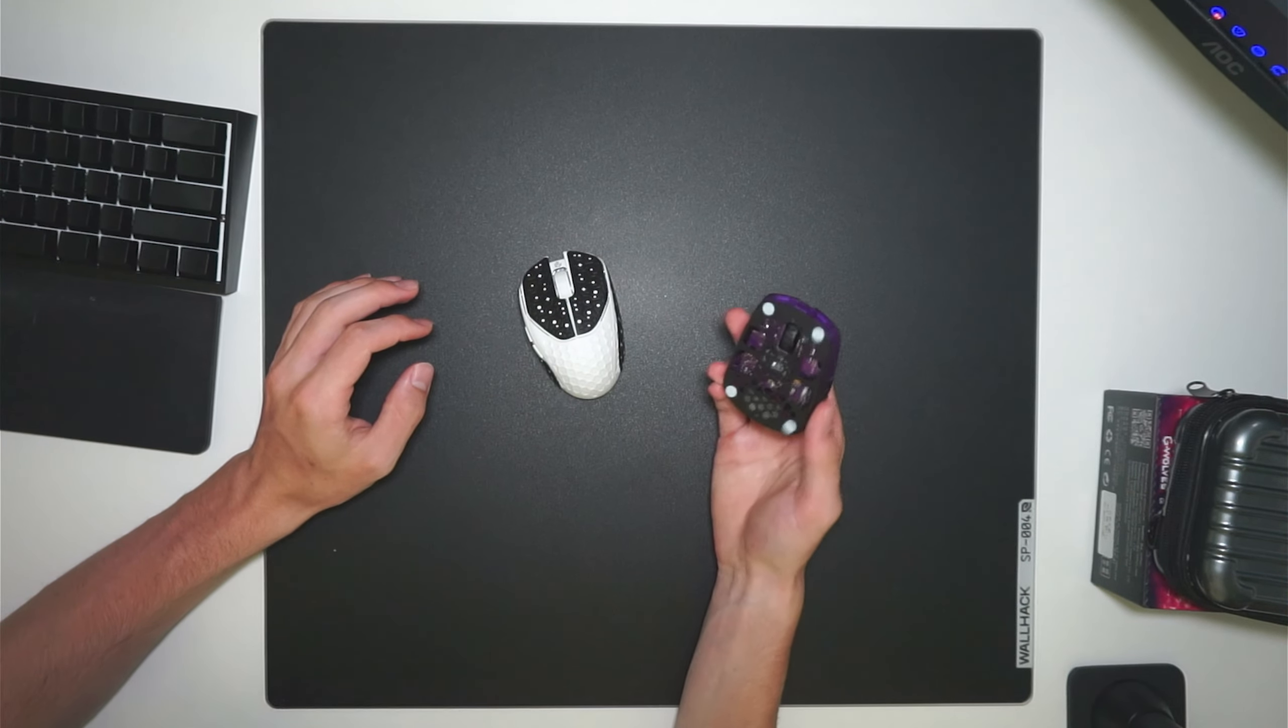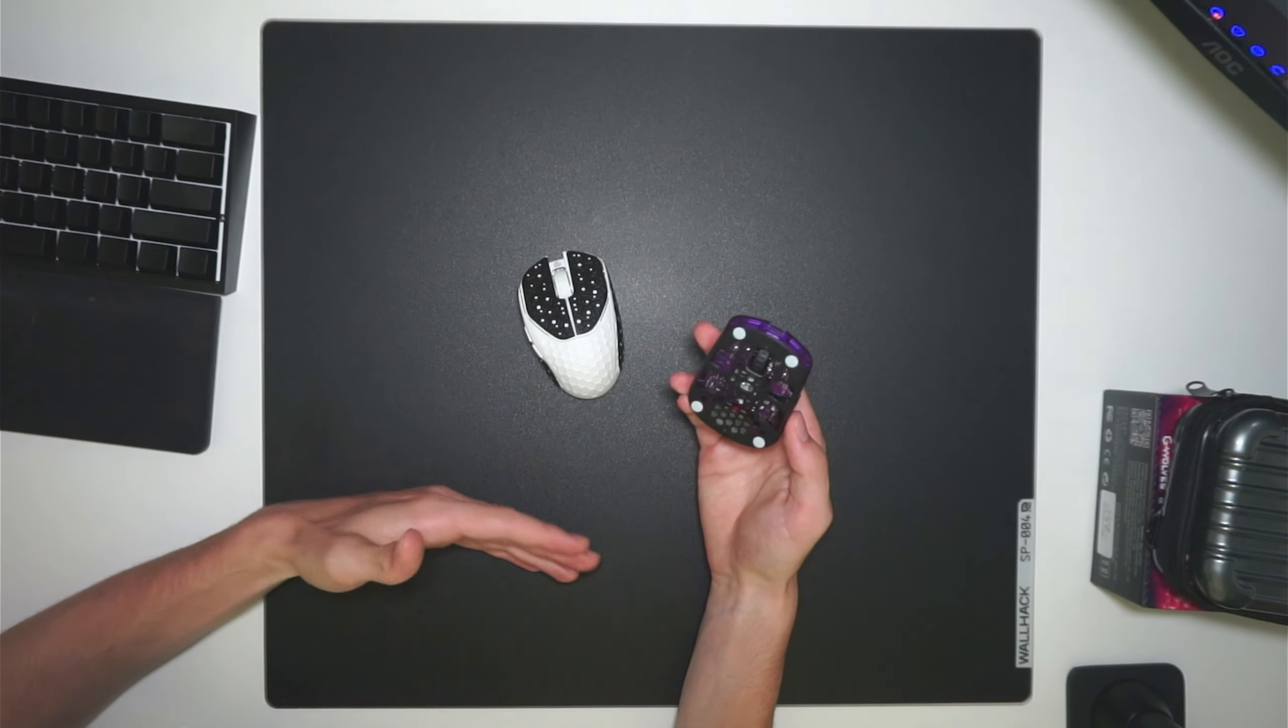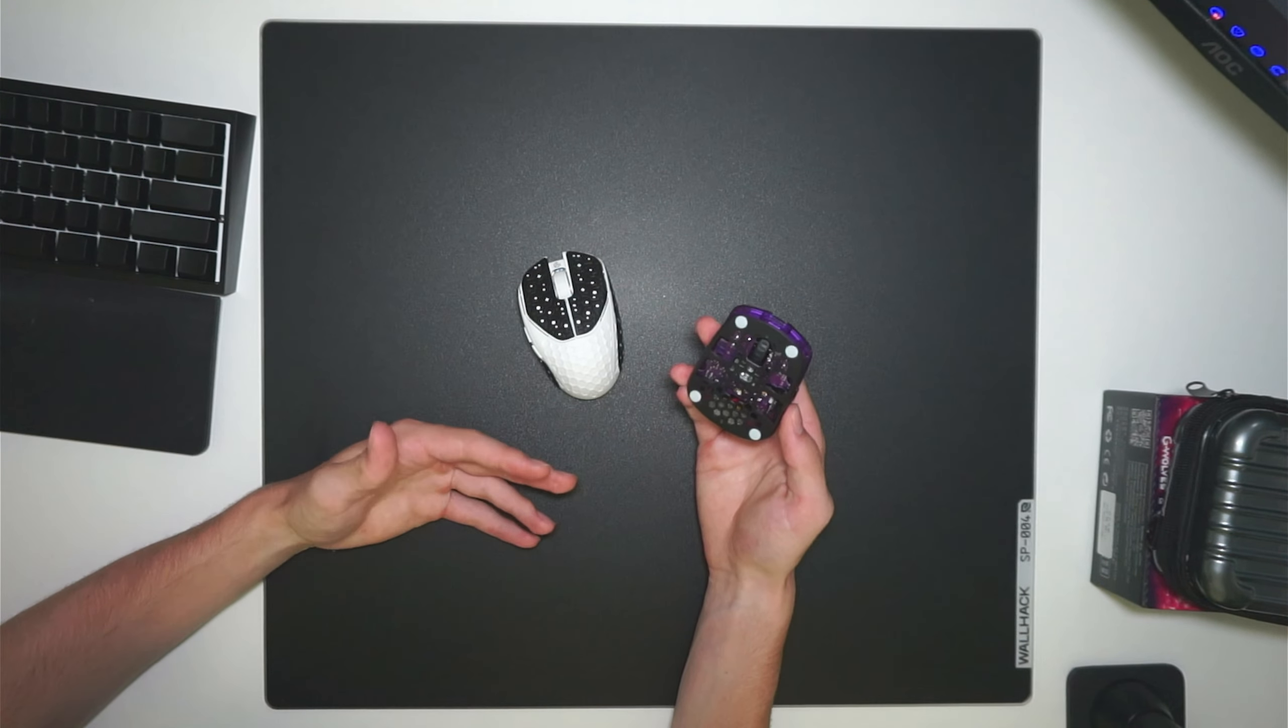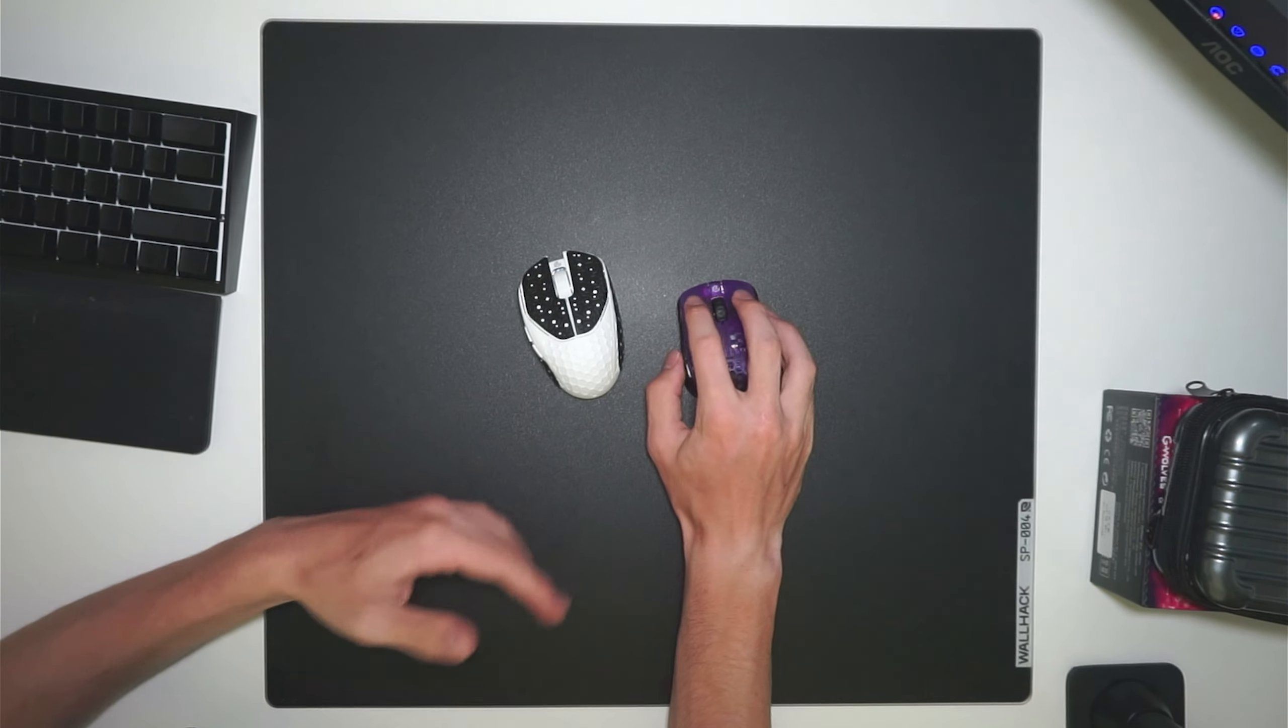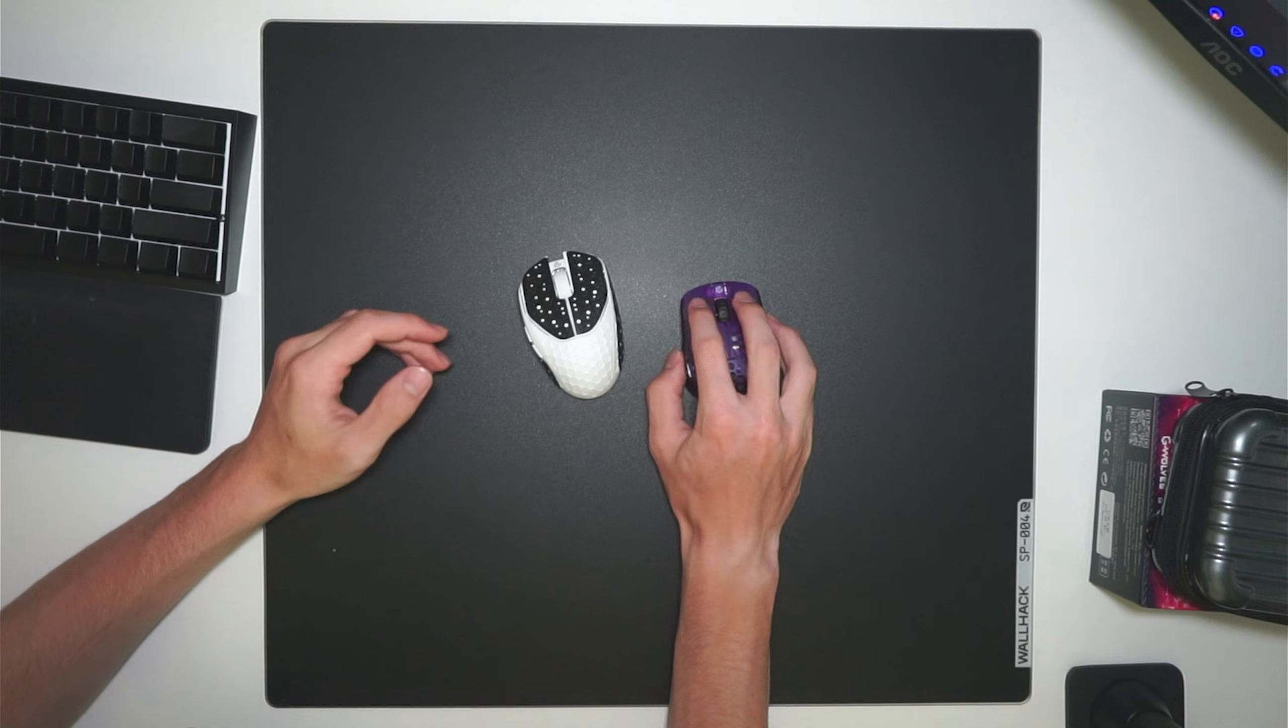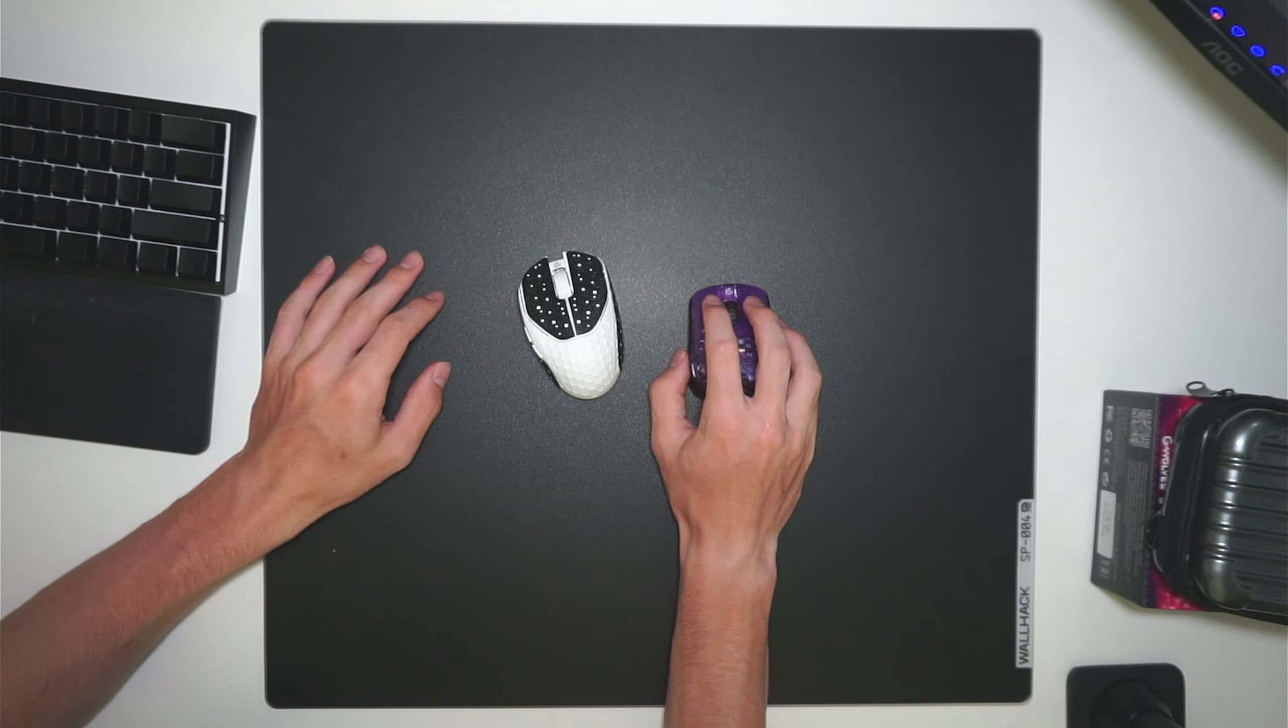I would much rather use the HSK Pro, and I think this is going to be my main fingertip grip mouse in the future and what I'm going to use if I want a fingertip grip mouse.